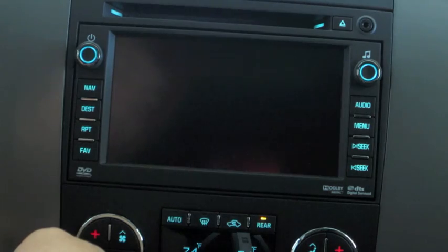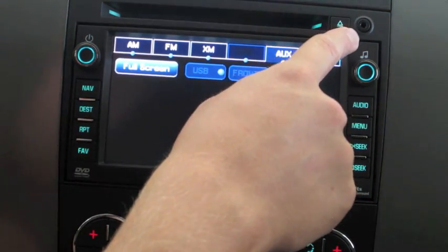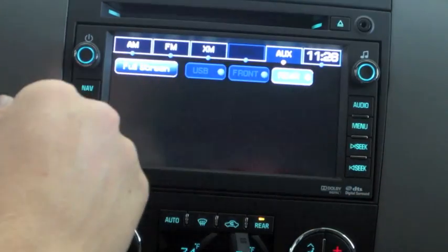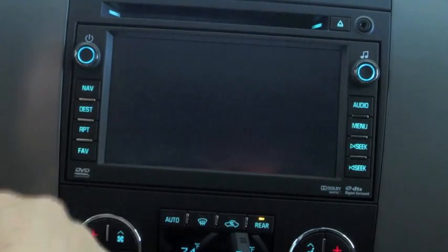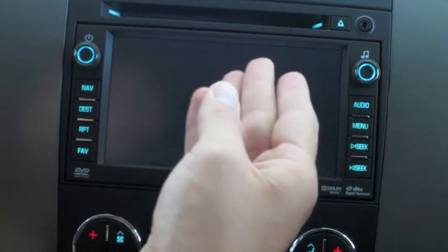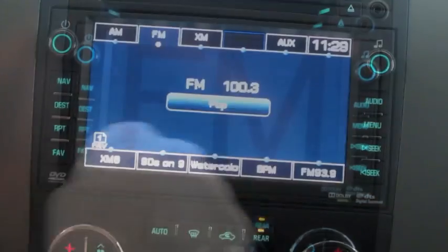Auxiliary — your auxiliary input is up here for MP3 audio devices. Also your DVD is integrated through this system.